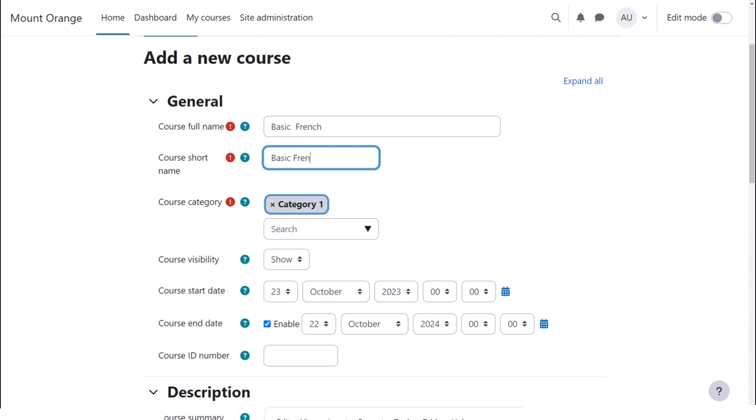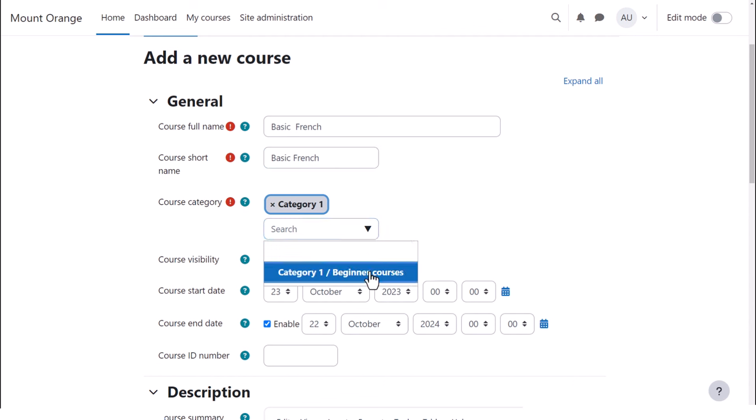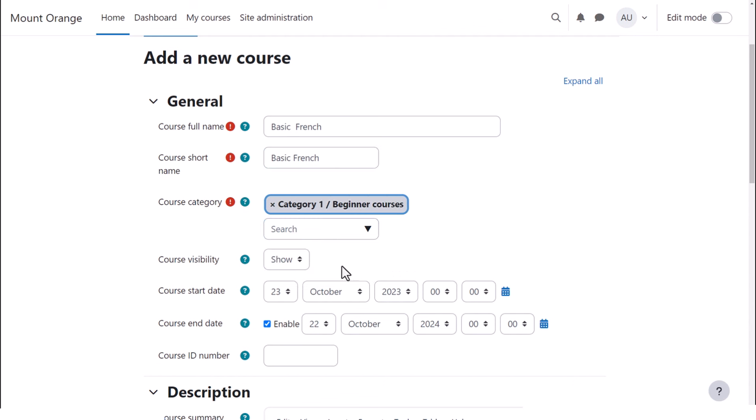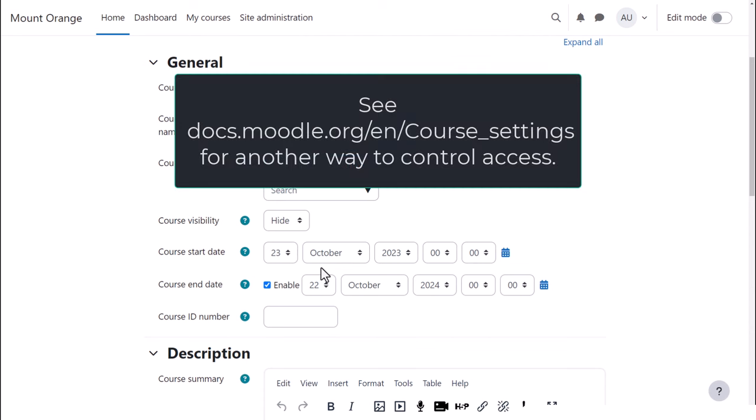You need a full name and a short name. You can select the category as administrator, decide whether to show the course yet or not. You might want to hide it while it's being worked on. And you can add a start and end date. Student access is controlled by enrollment dates, however, not course dates.